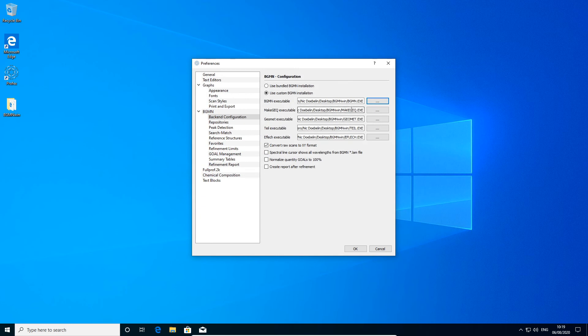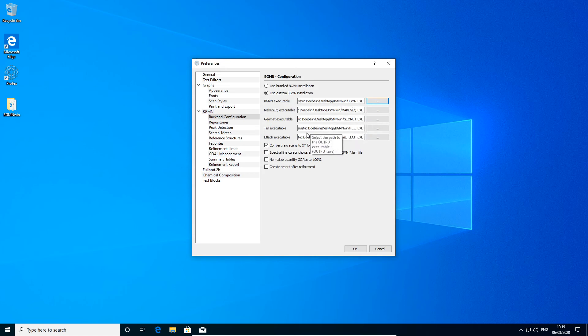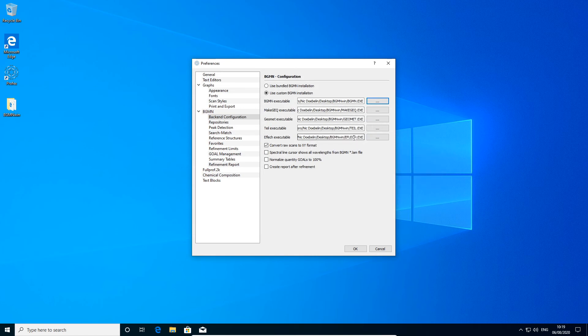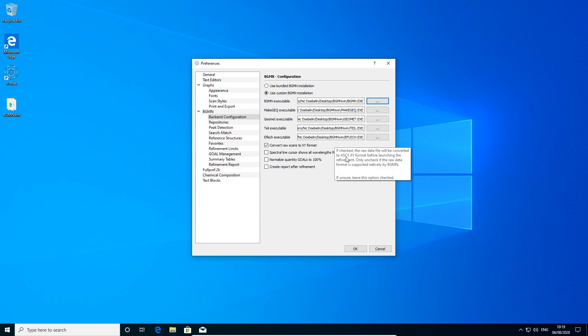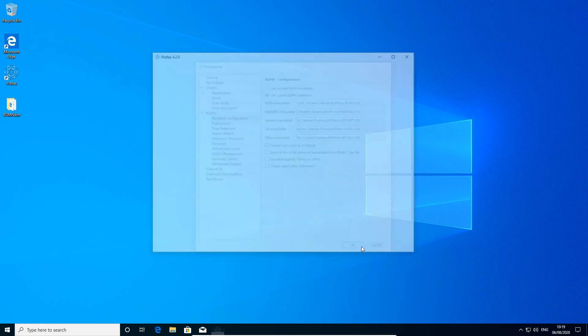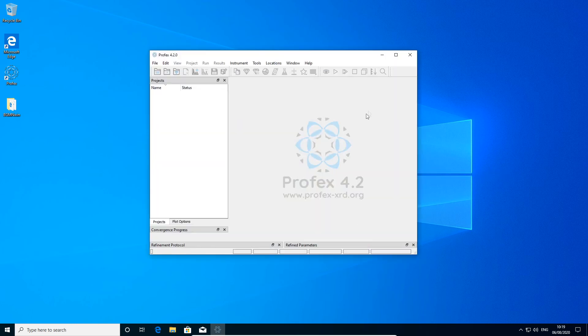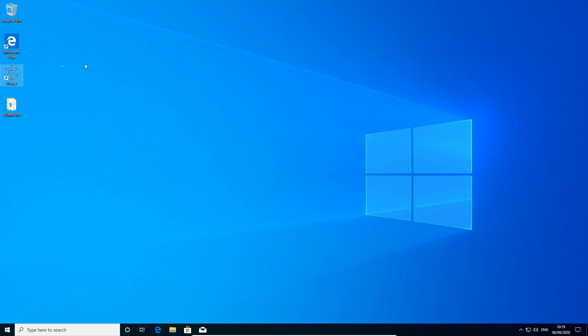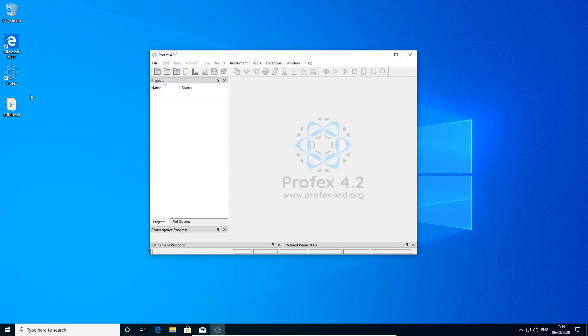It will also find the other associated bgmn files, make geq, geomet, tile, and eflach automatically at the same location. So next time we start Profex, it will be using the bgmn files here from the folder on the desktop.